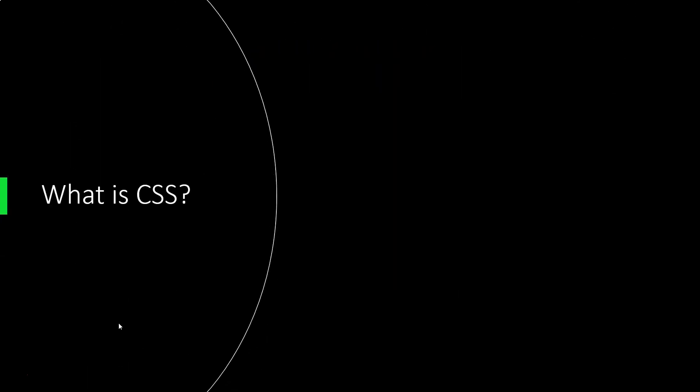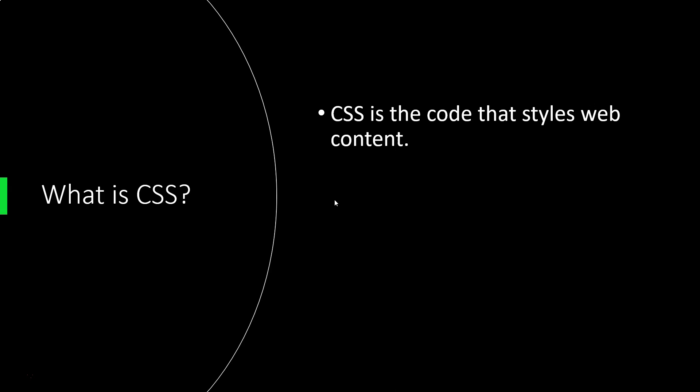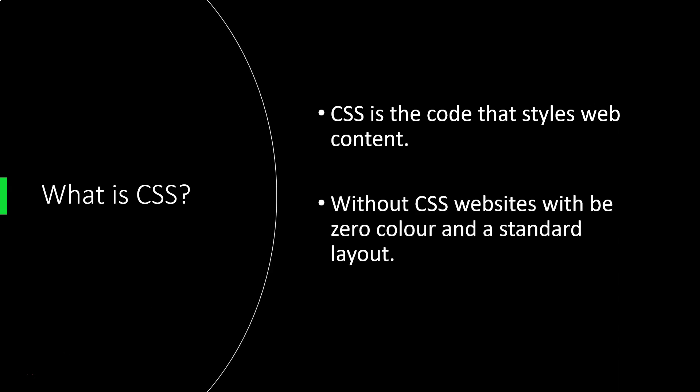Now I'm assuming at this stage that most of you know what CSS is if you've elected to take a course on CSS, but assuming temporarily that you don't know what it is, don't worry too much. CSS stands for cascading style sheets and it's the code that styles web content. If we didn't have CSS, websites would just be zero color, monochrome, very boring, utilizing a standard layout.